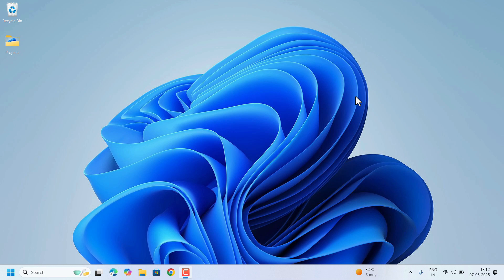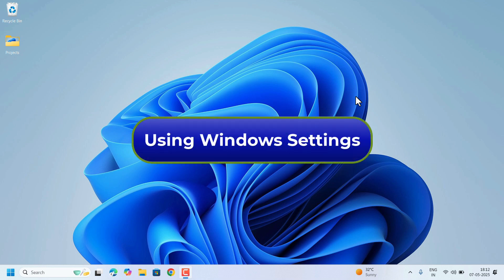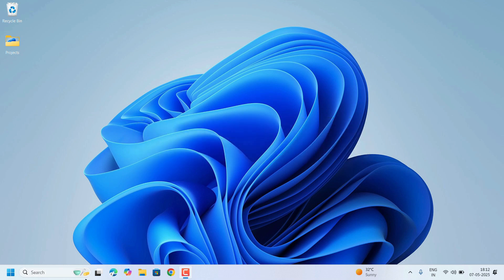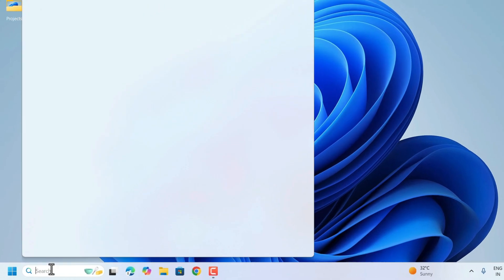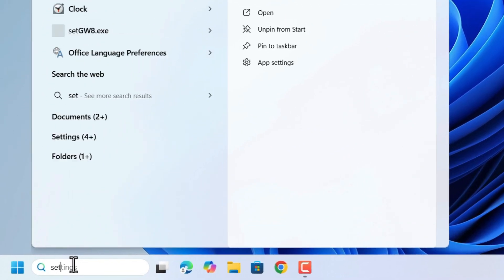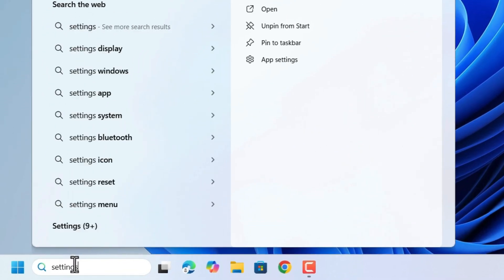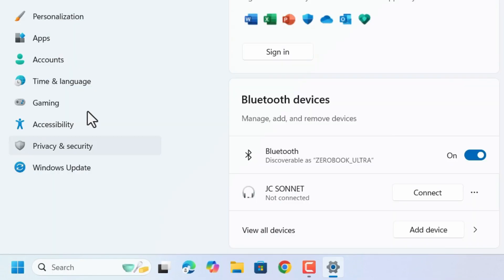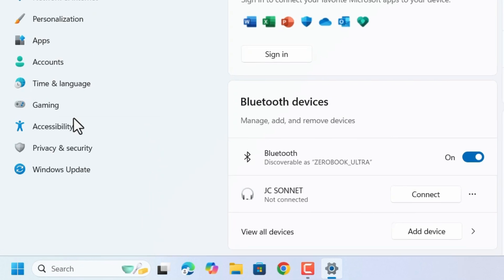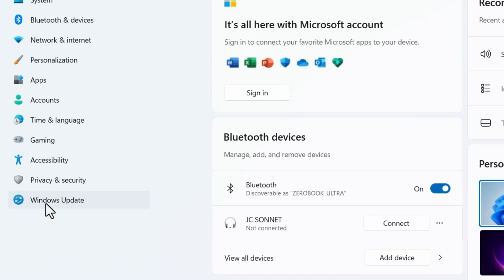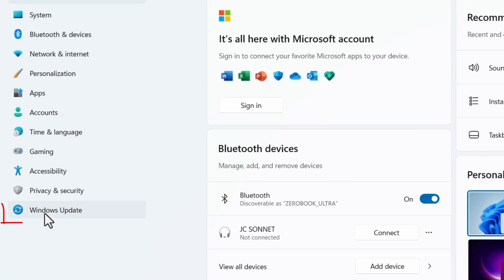Using the Windows settings, this is the easiest way to delay updates. So go to search, search for settings and open it. Here, left side, come to the last option, Windows Update, click on that.